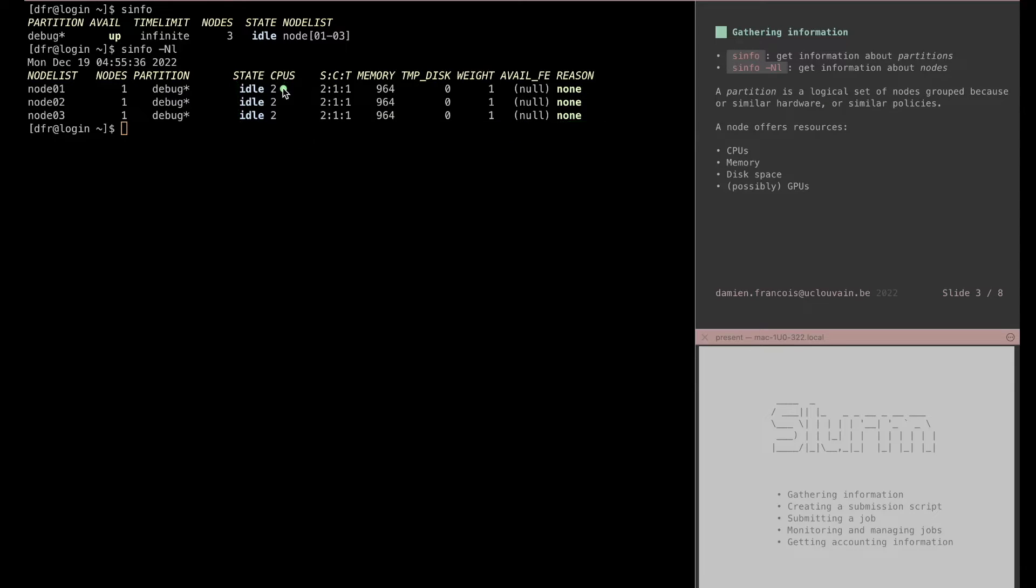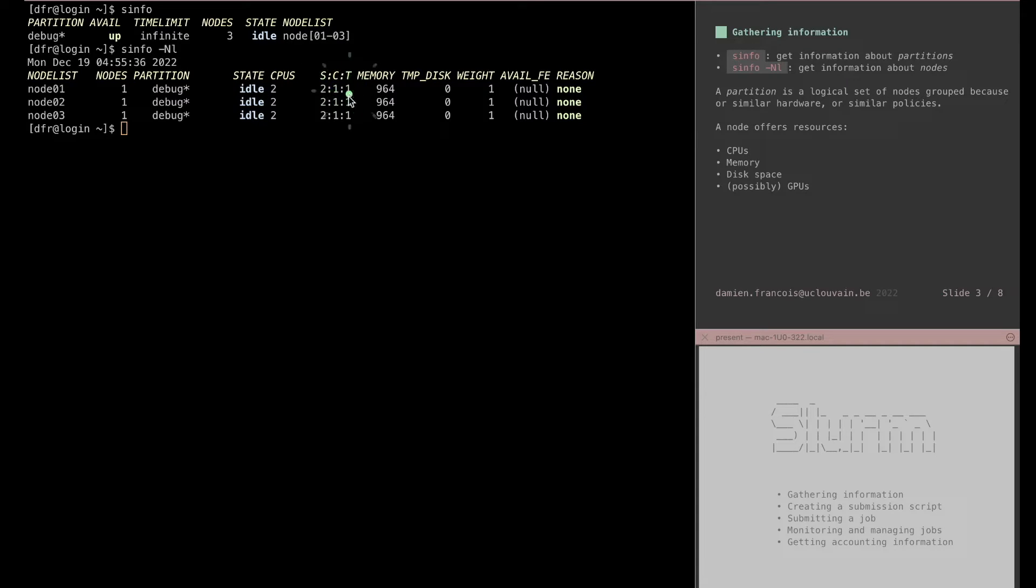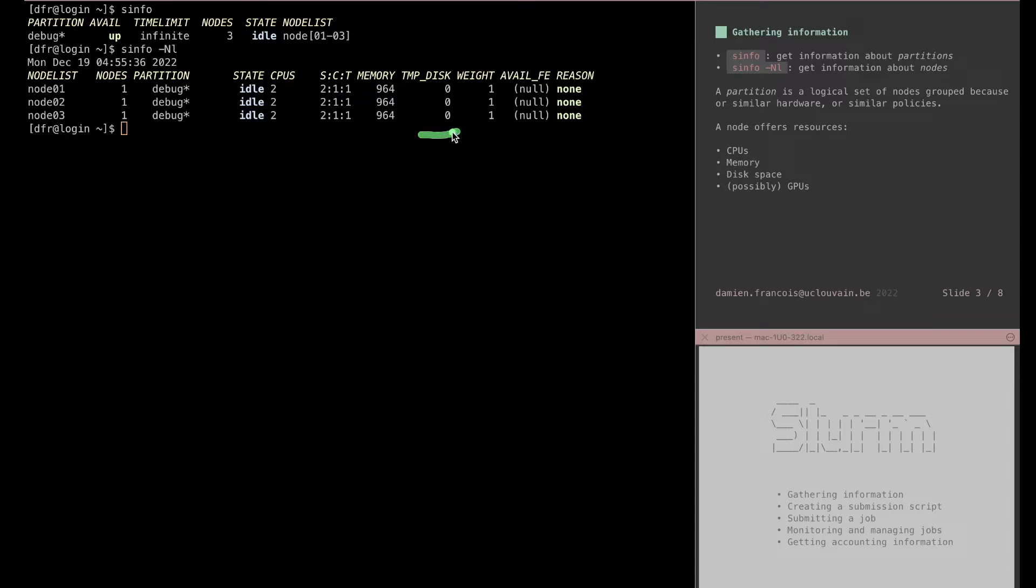Each offer two CPUs that are organized into two sockets, one core per socket, one thread per core, and the memory they offer. Here it's a bit less than one gigabyte. You see TMP disk also is the disk volume that they offer. And the weight is an internal parameter in SLURM that helps the system decides which nodes to choose in allocating for jobs.